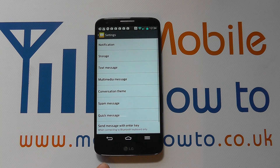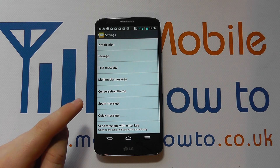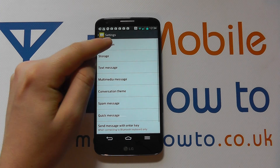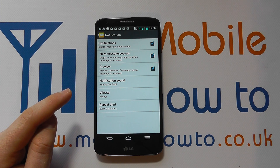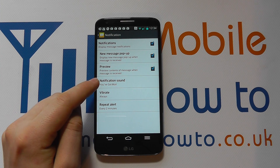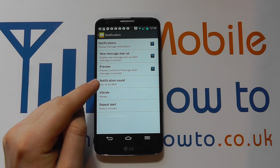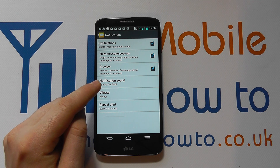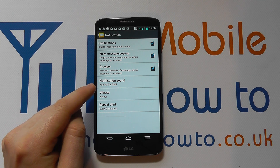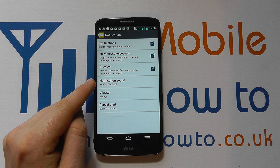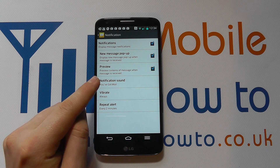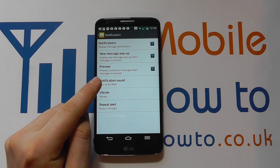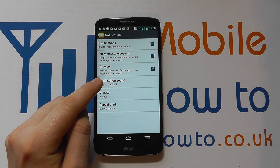If we go to the messaging application, go to the main screen, click Menu, click Settings, and then we've got Notification. You can see in here that the notification sound is currently set as You've Got Mail, because we've made this change previously on the device.